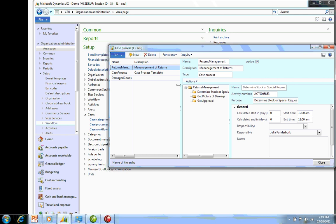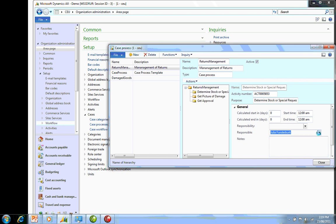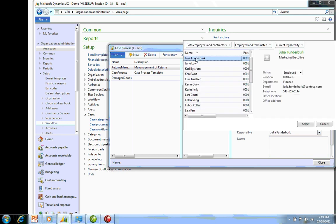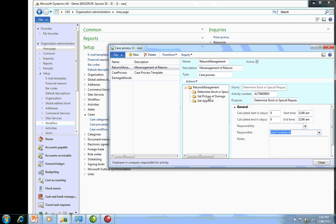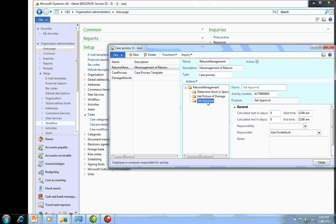So in the Returns Management, we have three steps. I've got one to determine whether the stock is and who's responsible for actually doing that. I then have the fact that we need to get pictures done of that particular damage, and then we need to get approval. Now once I've done that, I'm going to actually go in and create my actual case category.